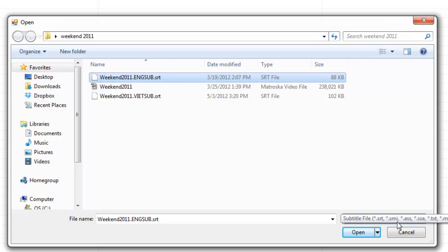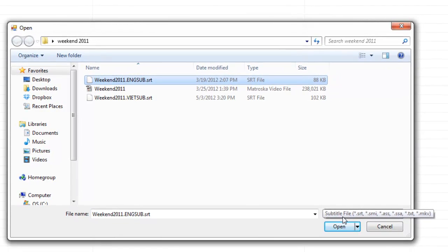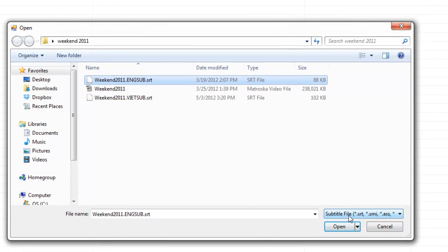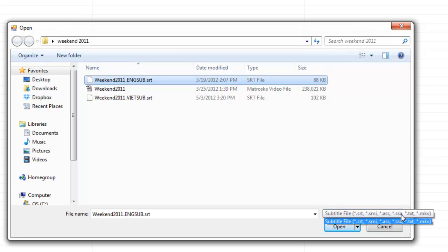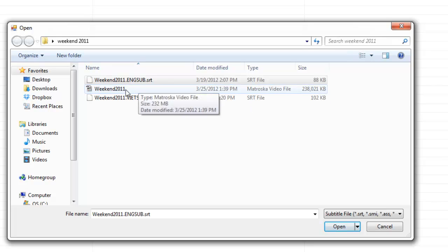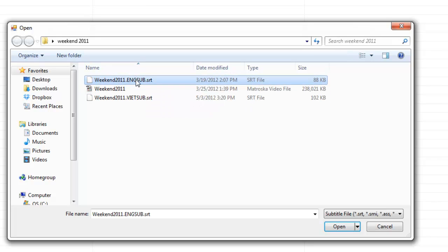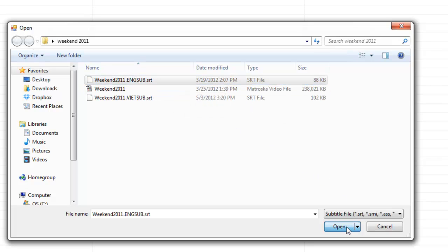Let's click on it. Oh, one thing I almost forgot to mention. There are 6 types of format of subtitle .srt.smi.ass.ssa.tsd.mkv. Let's open the original subtitle.